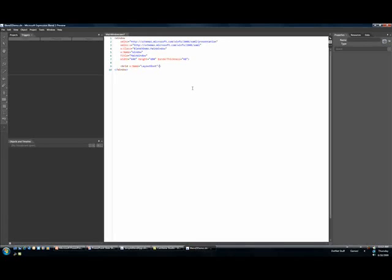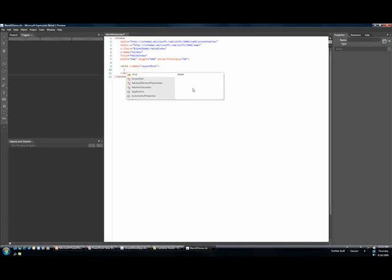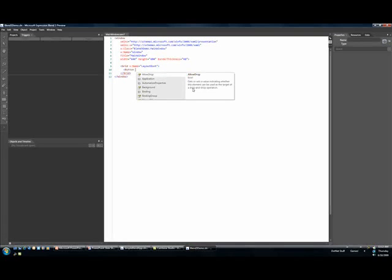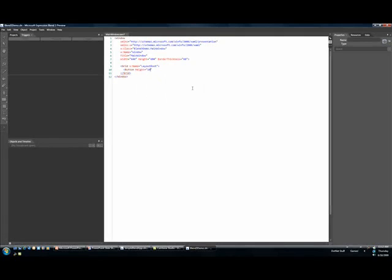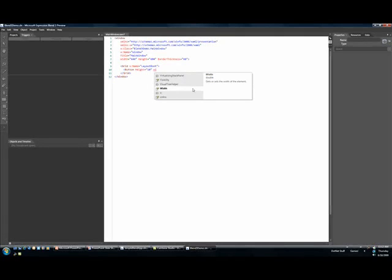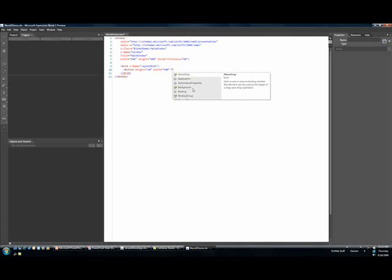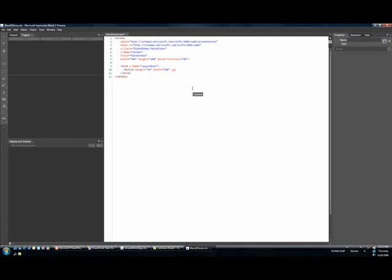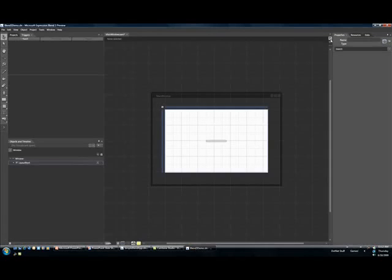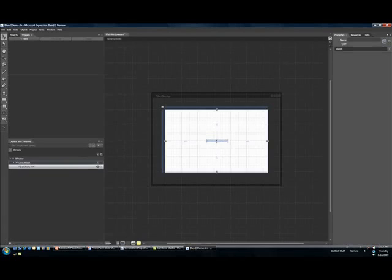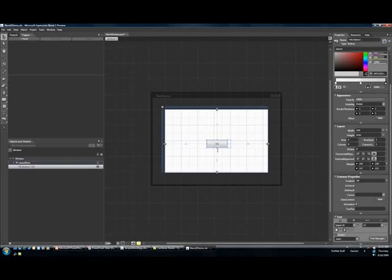If I come inside of my grid, maybe I'll just do that part manually. I'll start to get some real help, so I could make a button that has a height of 10 and a width of 100, and I could set the content to be okay. As I'm doing this, of course, we'll just get the editor updated over here.